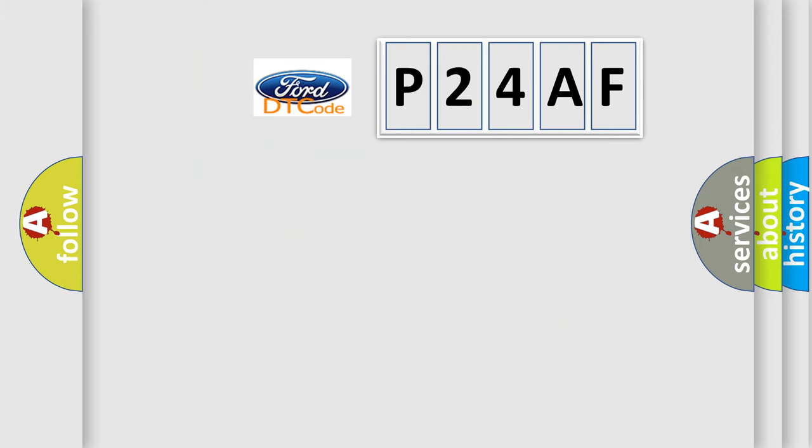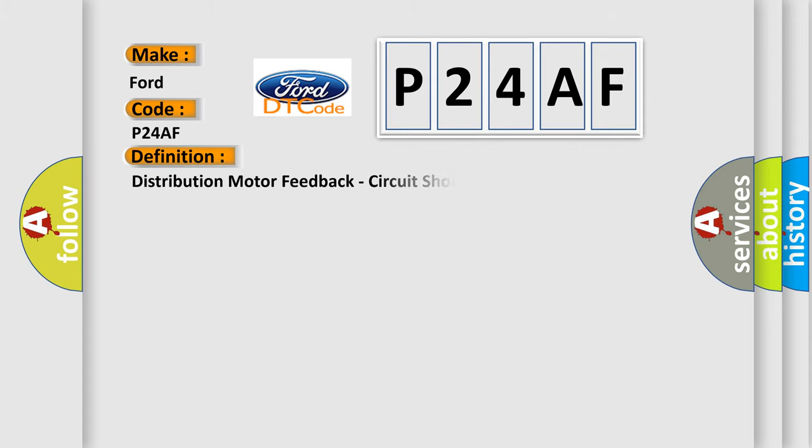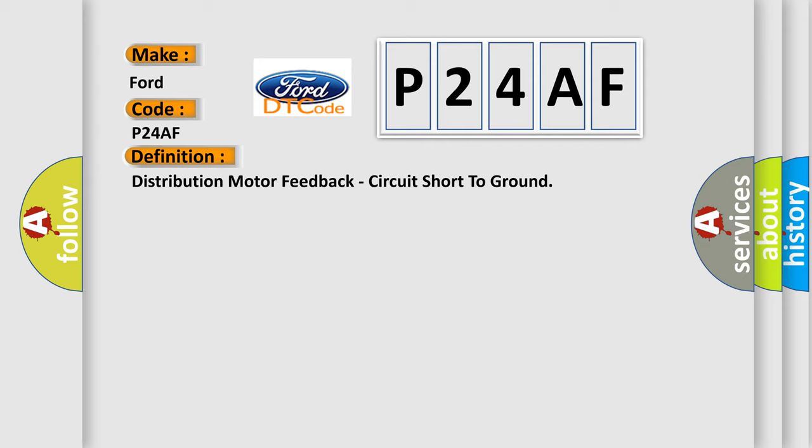So, what does the diagnostic trouble code P24AF mean? The basic definition is distribution motor feedback circuit short to ground. And now this is a short description of this DTC code.